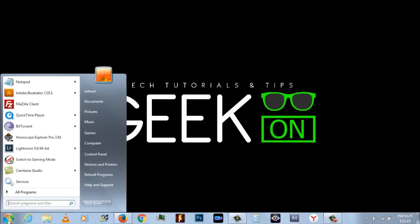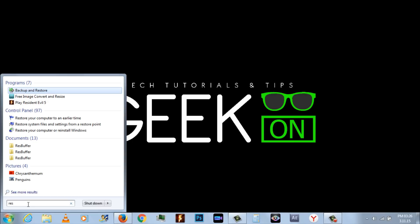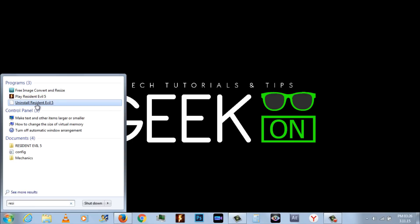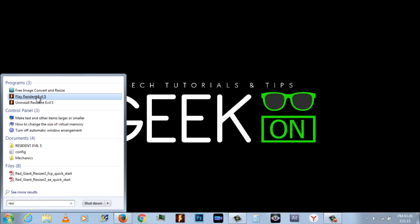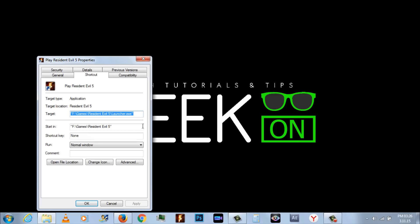Find the game you want to run in windowed mode and look for the application to run the game. I tried this in Resident Evil 5. Right click the shortcut and go into properties.